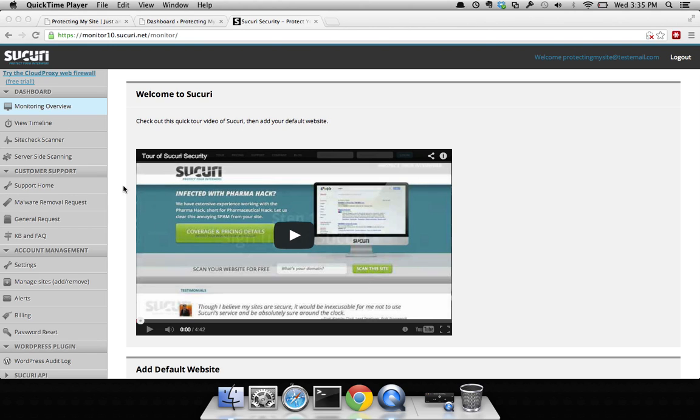The reason for this is that we really want you to ensure that you configure things correctly from the get-go. In this instance I'm getting this page because I have not set my site to be monitored.